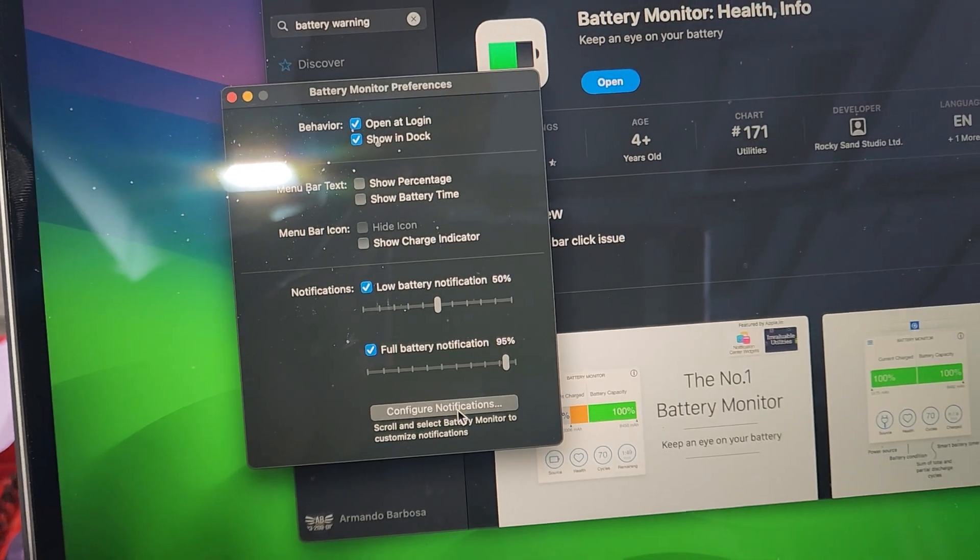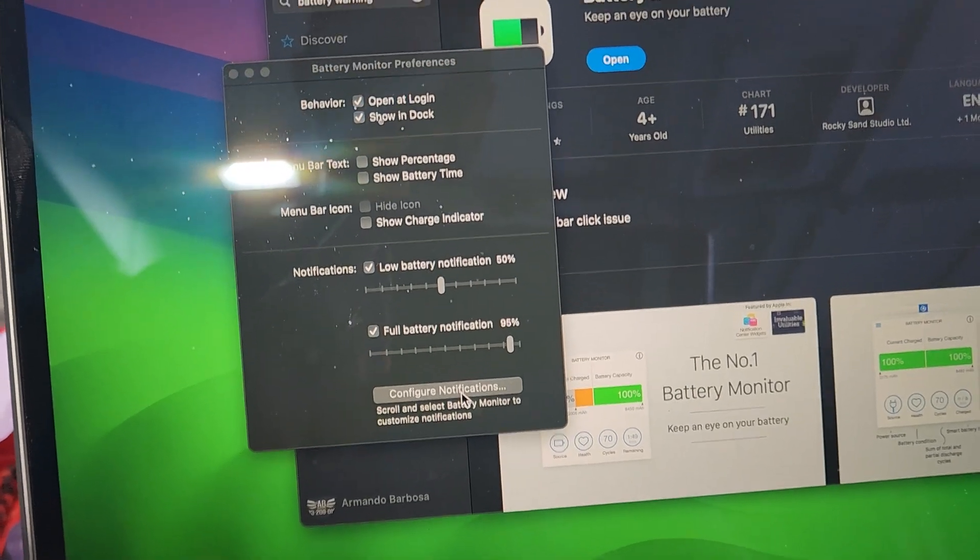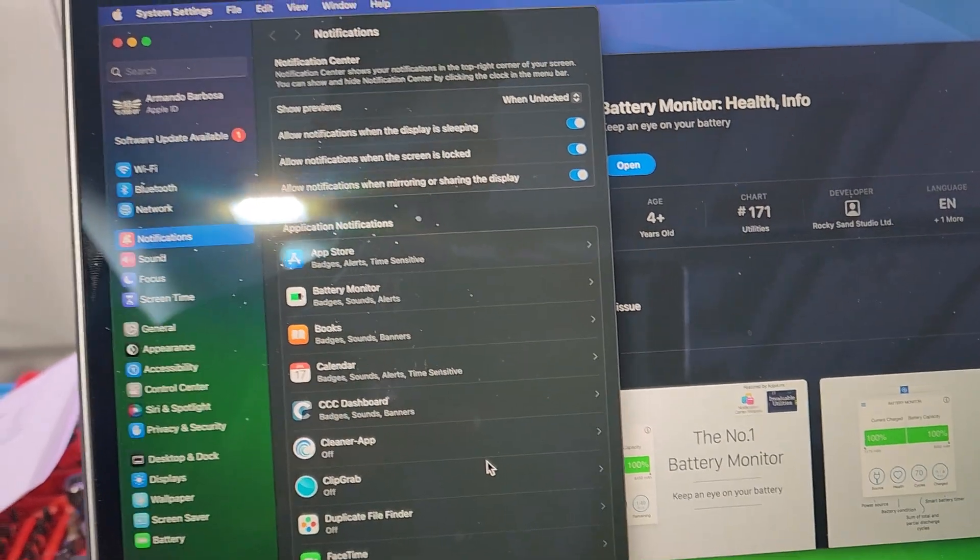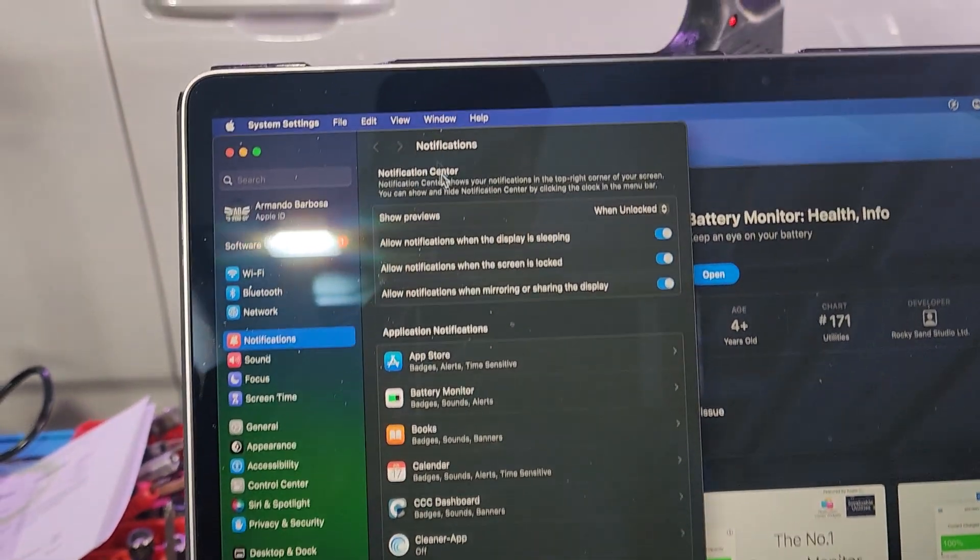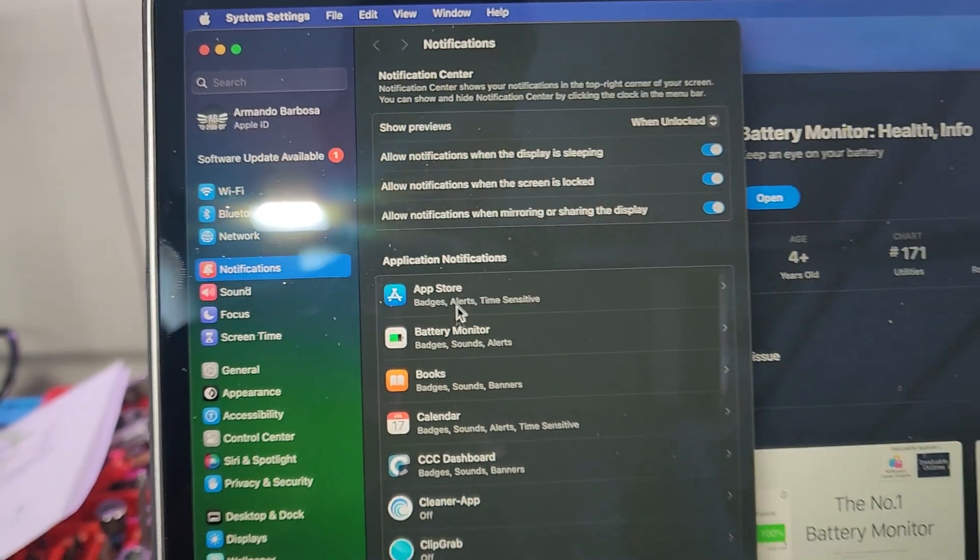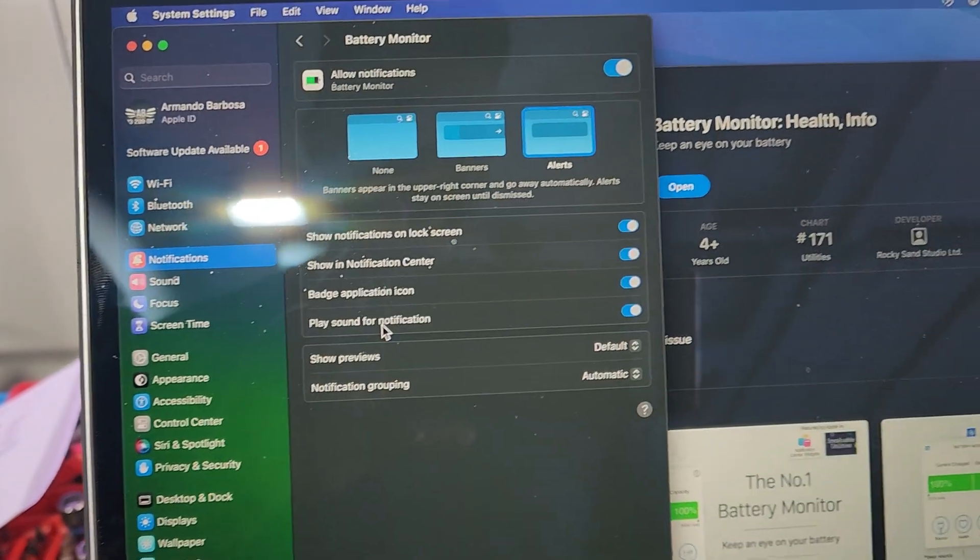Also, you need to have notification configured. So I'm going to hit notification. It's going to go into this section and you're going to pick battery.